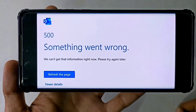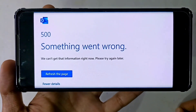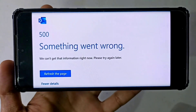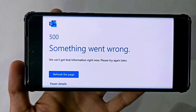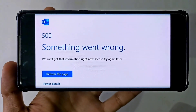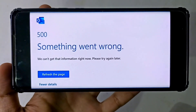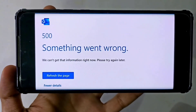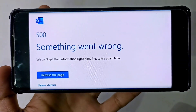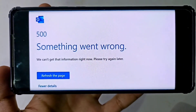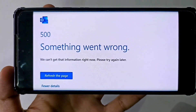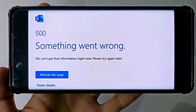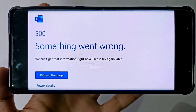Welcome to our channel. If you are facing a 'Something went wrong - Error 500' in Microsoft Outlook, watch this video till the end because I'm showing why this error is coming in Microsoft Outlook and what the solution is. If you're new to my channel, please like this video and don't forget to subscribe for more videos like this.